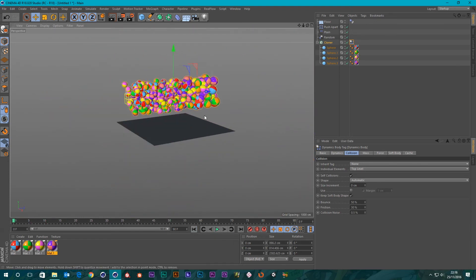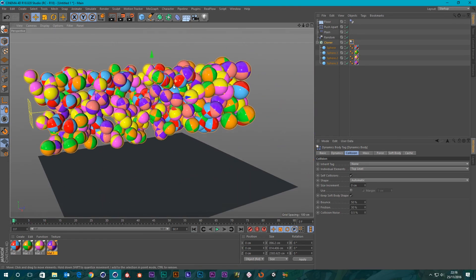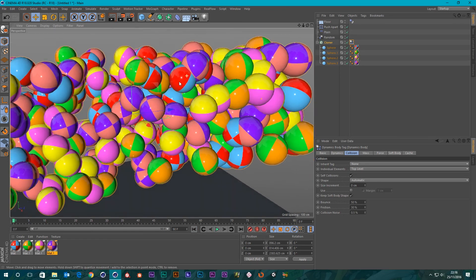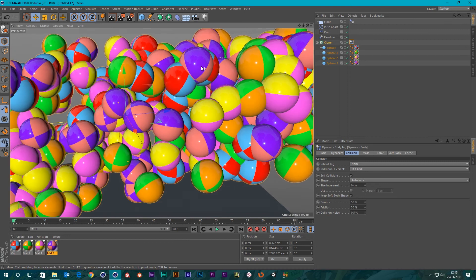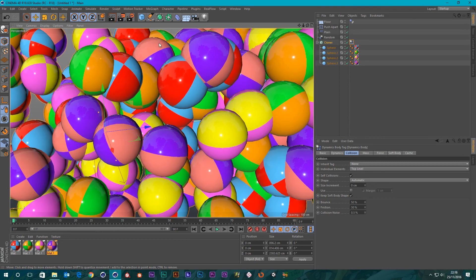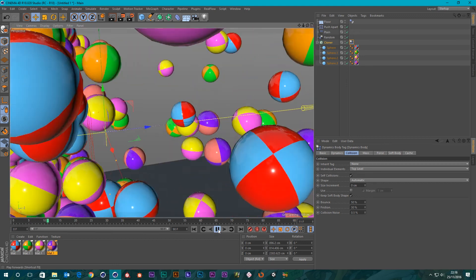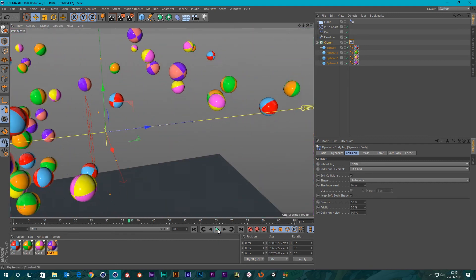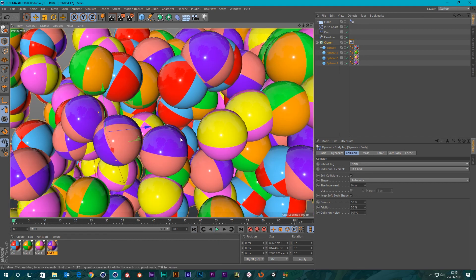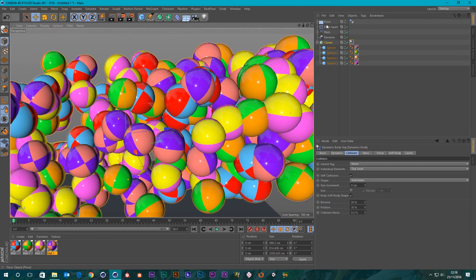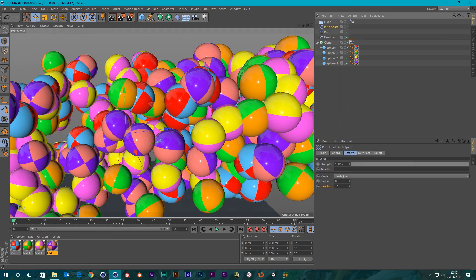They're all reacting differently. Great. But you notice there they've all exploded. The reason they've exploded is because you have geometry already intersecting and its collider shape is around both of these objects, so bang, straight away. But you can avoid that now with a Push Apart Effector.